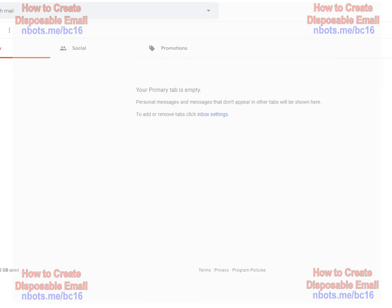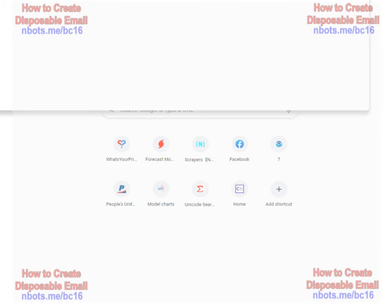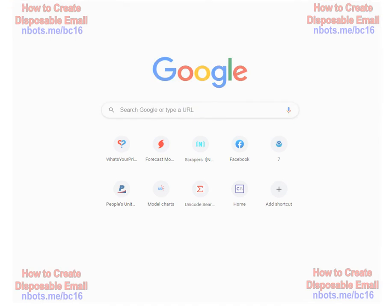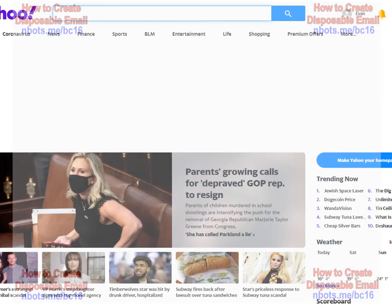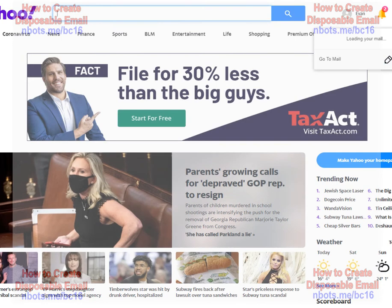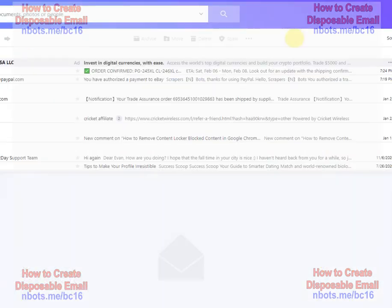Now, you can also create disposable email addresses using Yahoo Mail. The only problem with Yahoo Mail is you have to have a pro account, which costs about $40 a year.